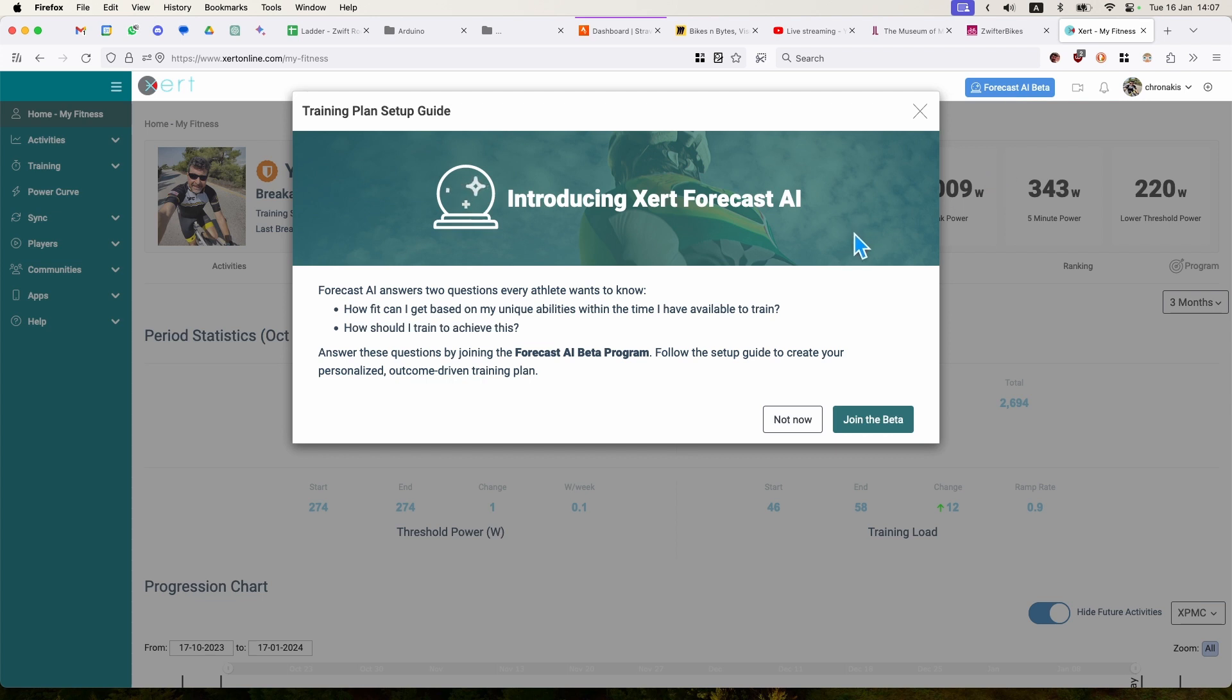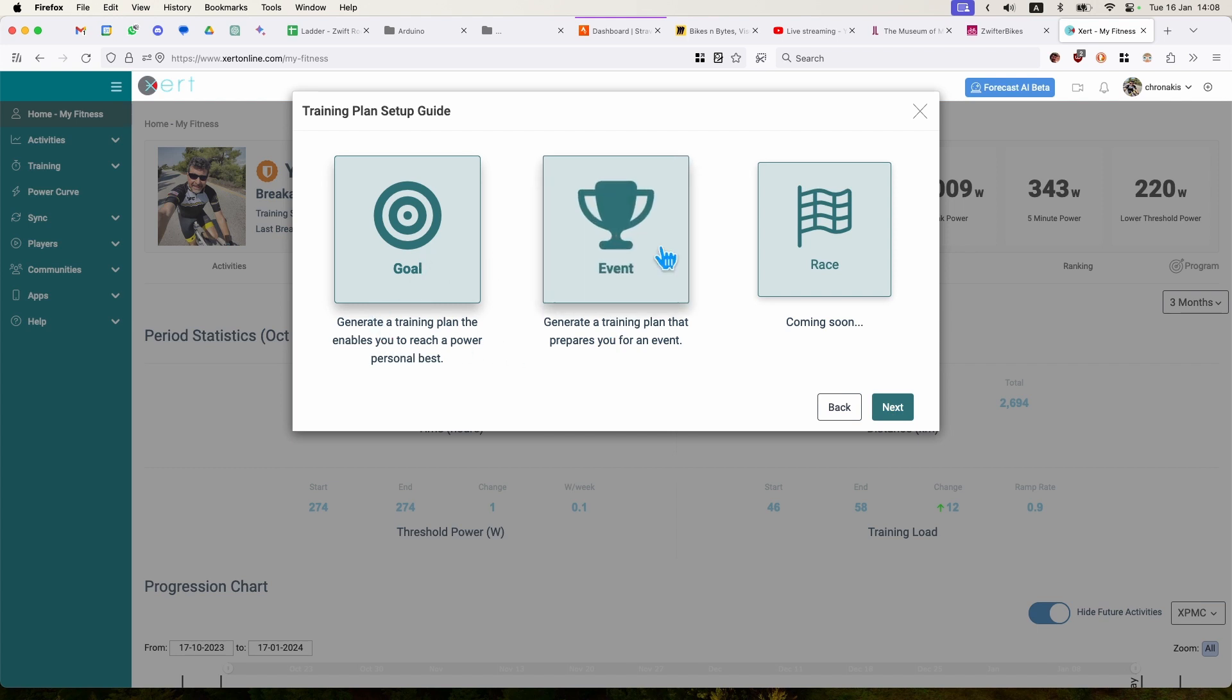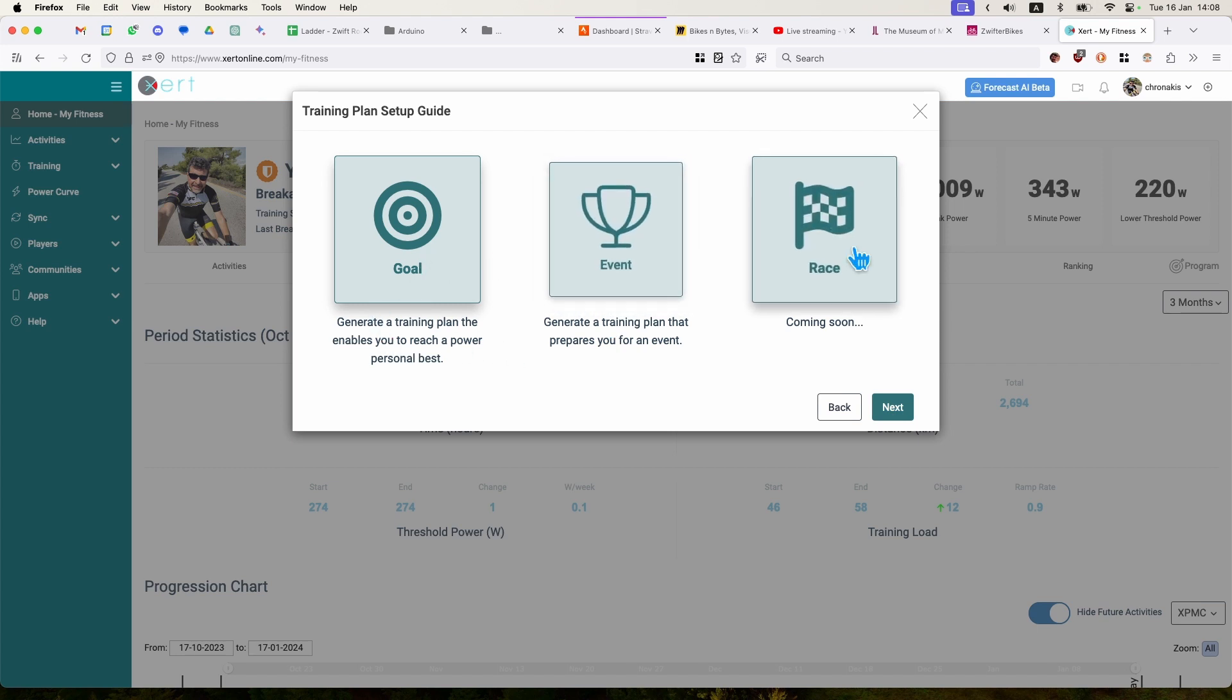So here we see the forecast AI beta. I will just join the beta. You can train for a goal. Goal means a power goal, an event or a race. Race is coming soon. In my case, I'm going to train my five-minute power.